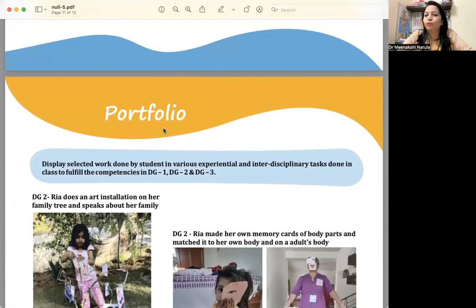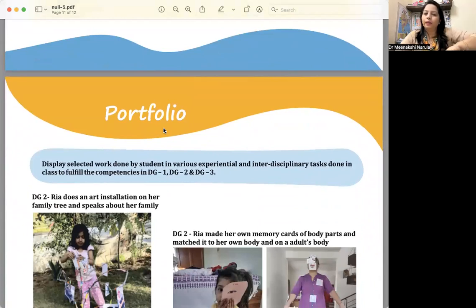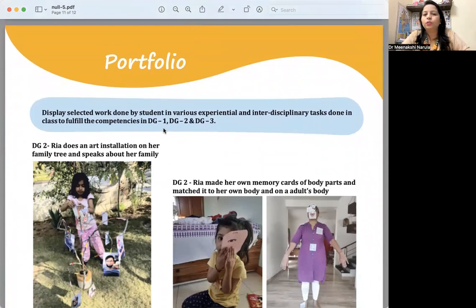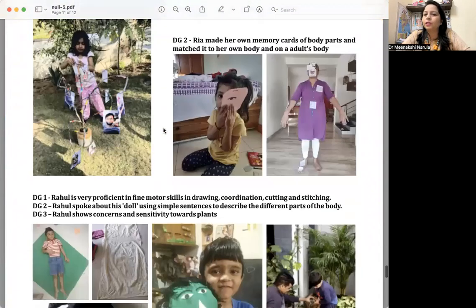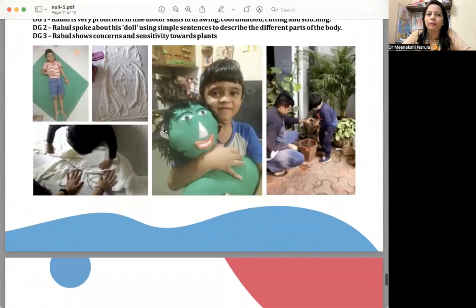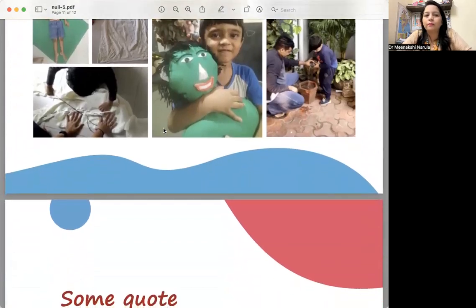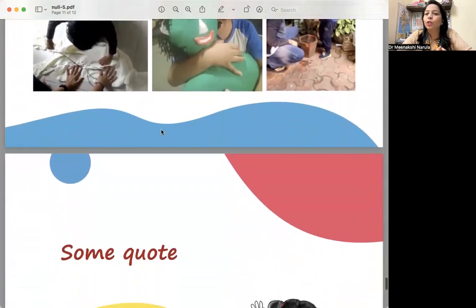Next is a portfolio. The child's portfolio is one page where you mention the developmental goals you covered—DG1, DG2 related. You can mention the pictures and then write about it—the child is showing concern, showing empathy, the child is helping. A portfolio can also be there.